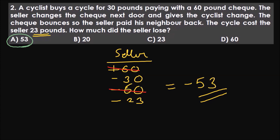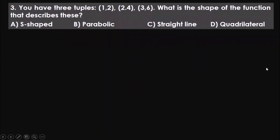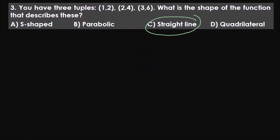Let's move on to the next question. Pause the video and try to solve it. The answer is C, straight line. If you got it, congratulations. If not, the solution is right here. This question can be solved in two ways: the visualization method, where you visualize the graph, or there's a shortcut — I'll tell you both.